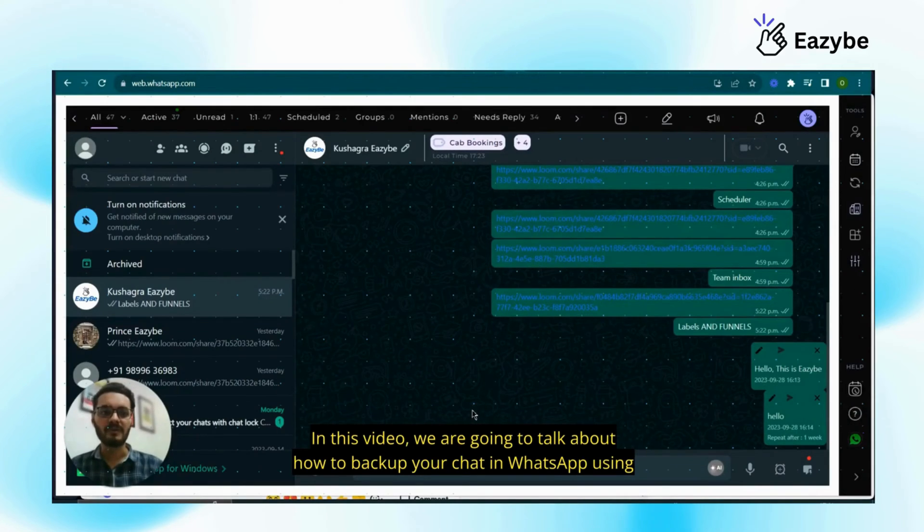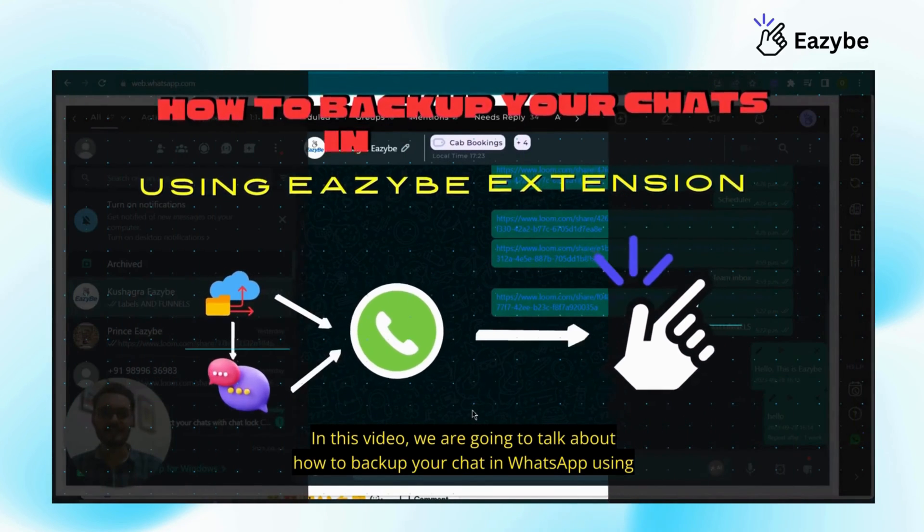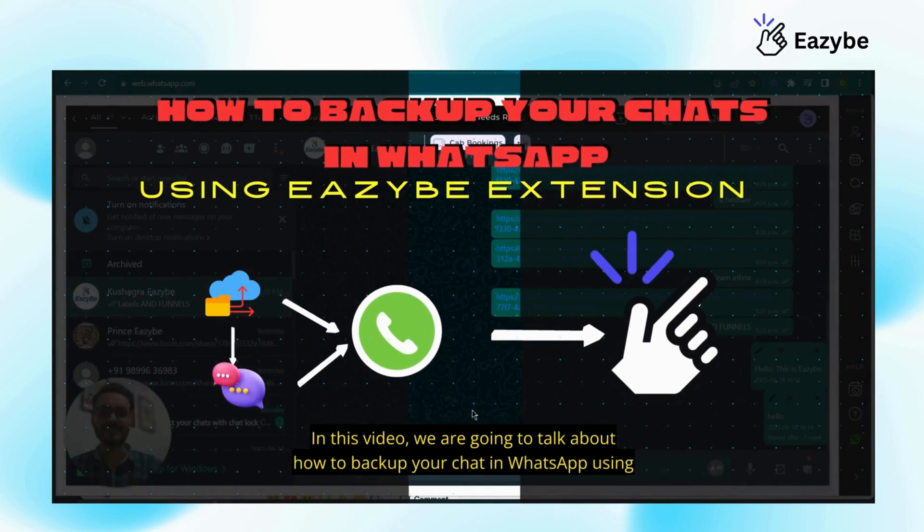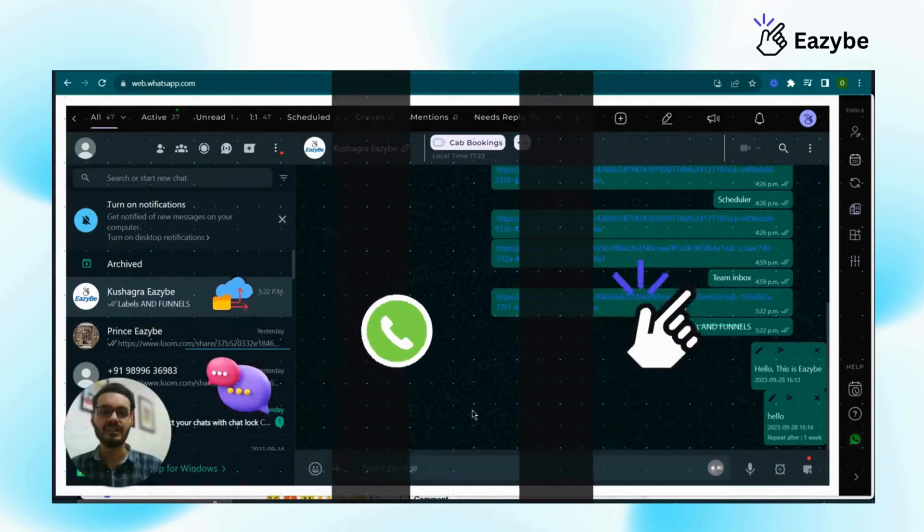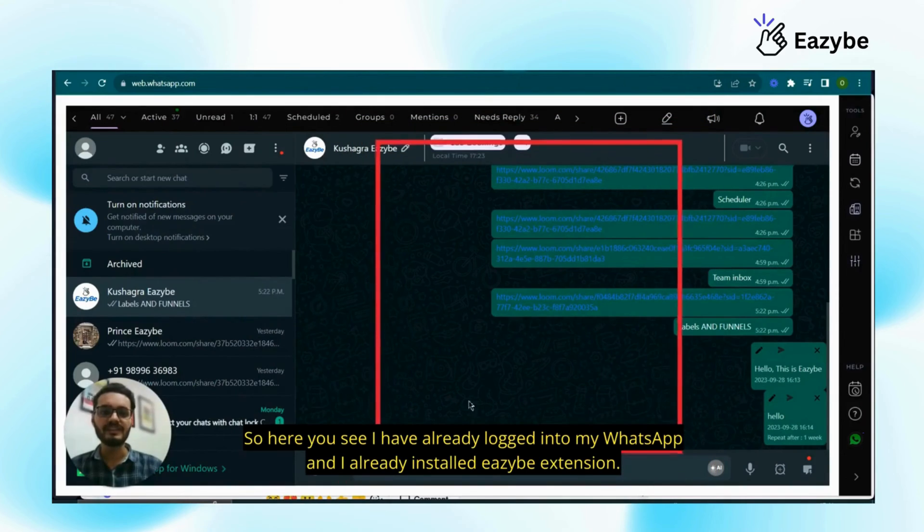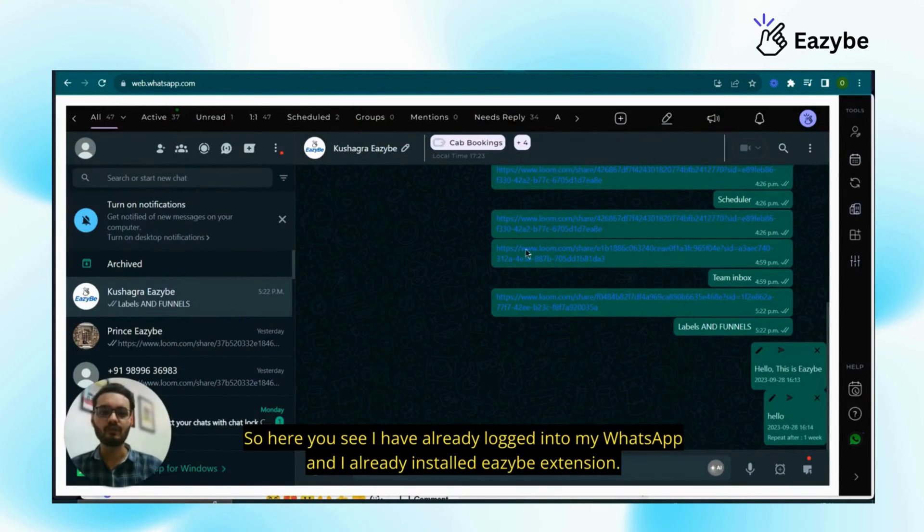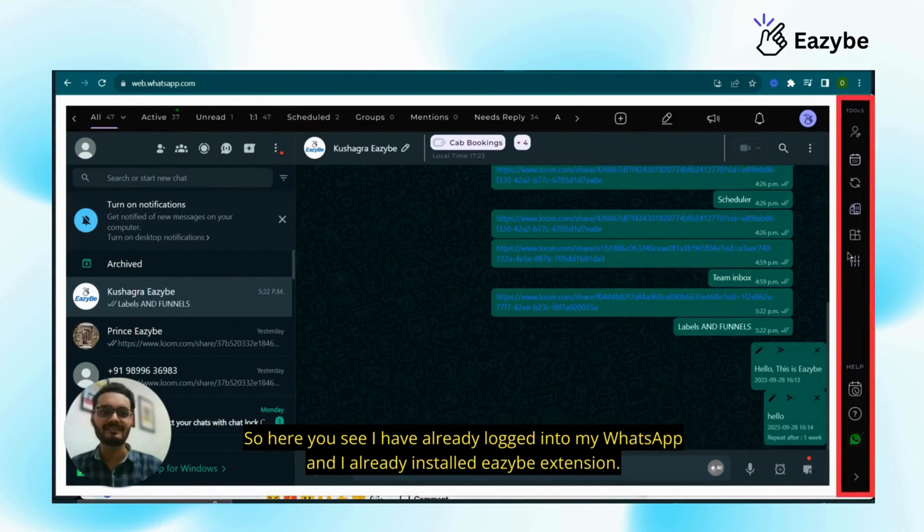In this video, we are going to talk about how to backup your chat in WhatsApp using EZB extension. So here you see I have already logged into my WhatsApp and I already installed EZB extension.